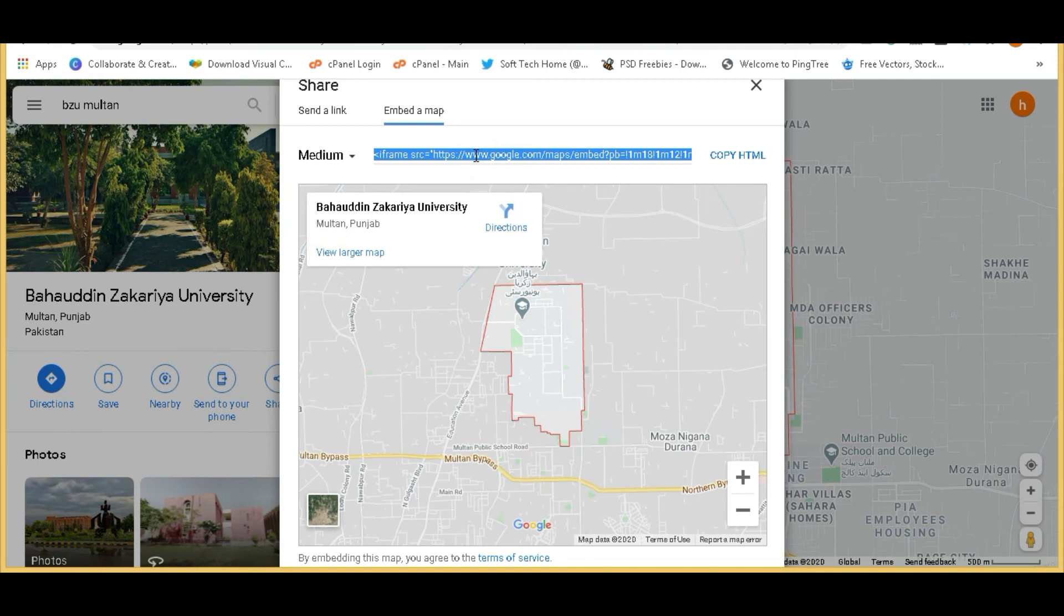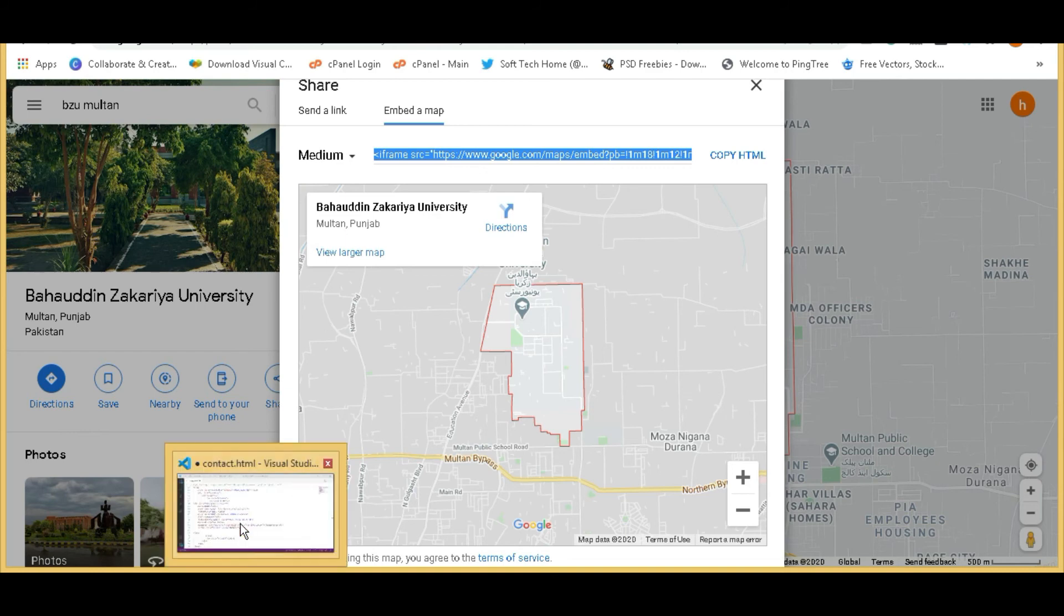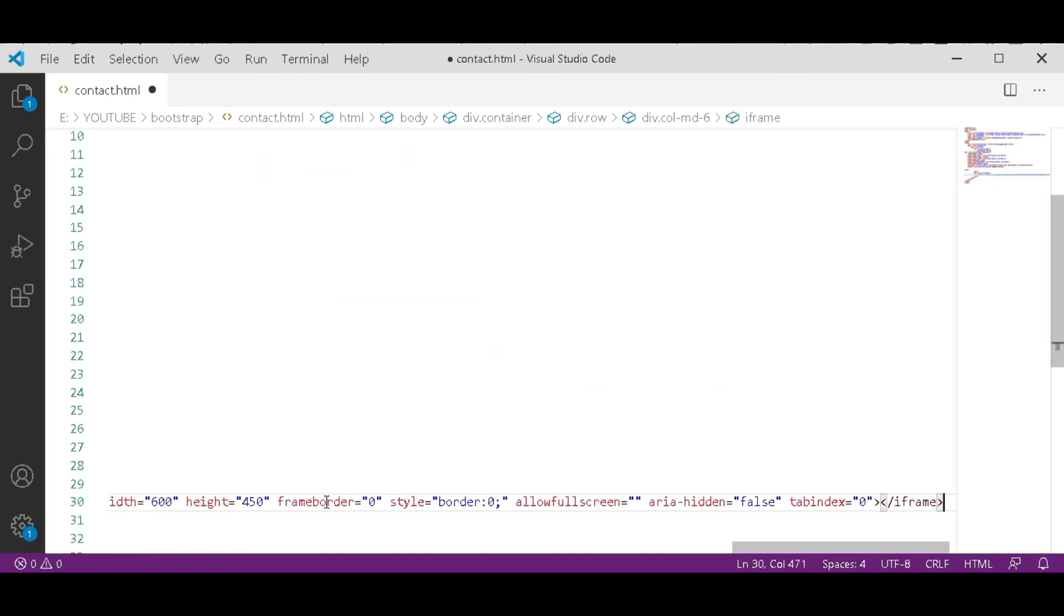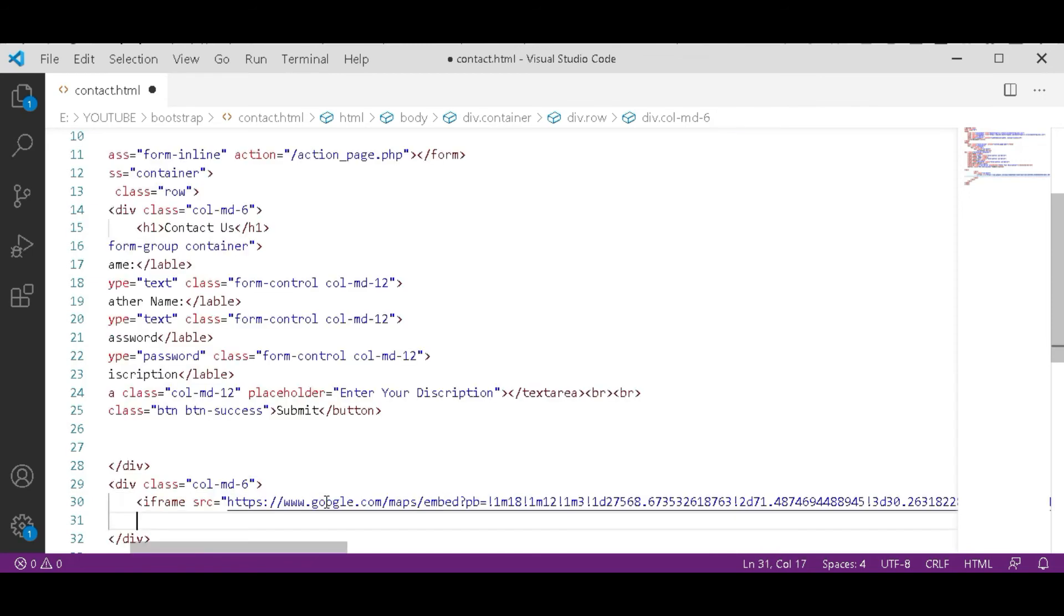Here you are seeing a code. Triple tab on this and copy this all. Now go to Visual Studio Code and in this div tag, control V. Don't do anything with this code. And hit enter.